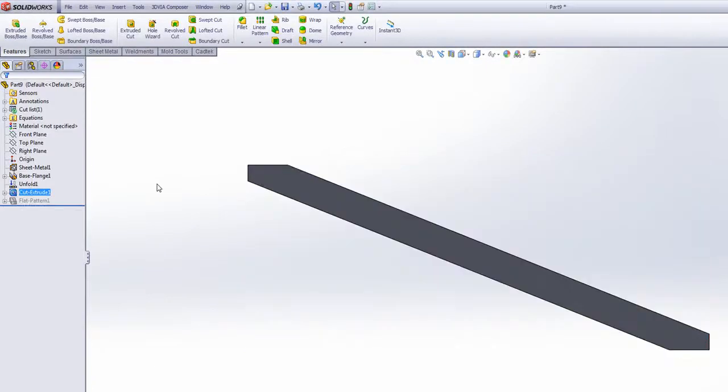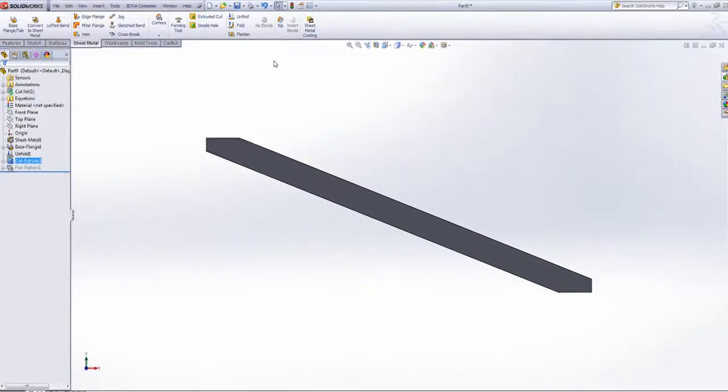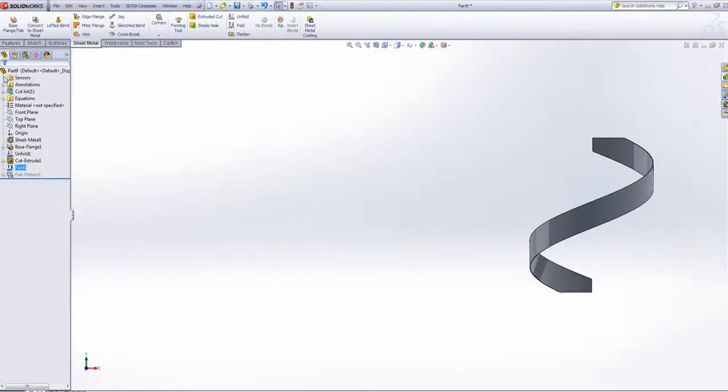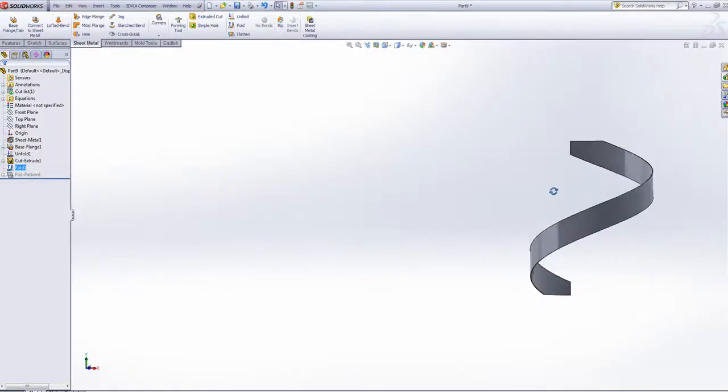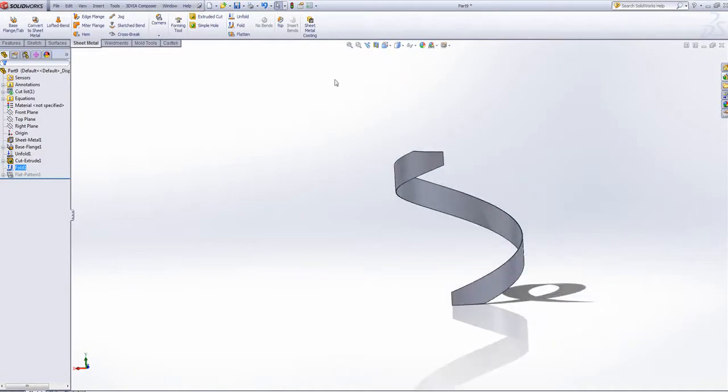This will leave me with a thin strip. If I go back to my sheet metal and fold it back up, it's now giving me a helical shape that I can flatten.